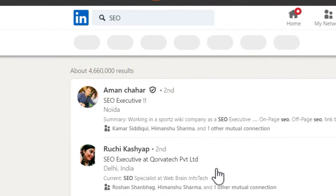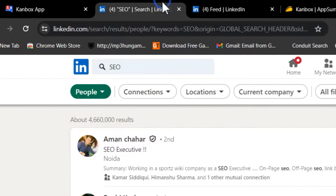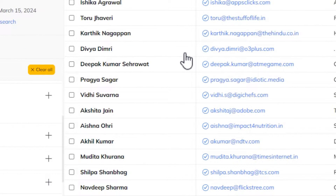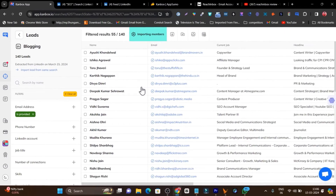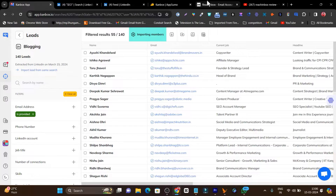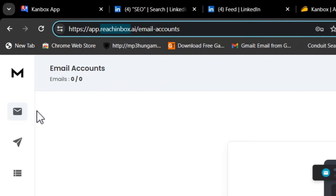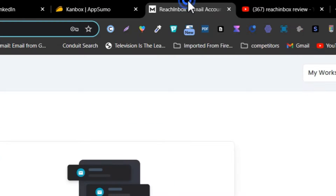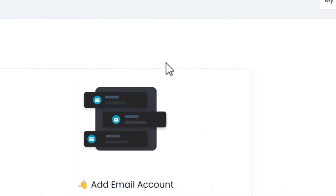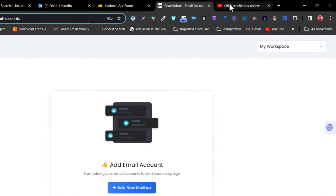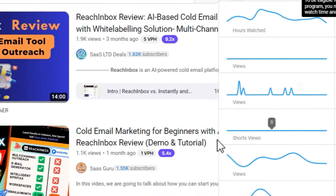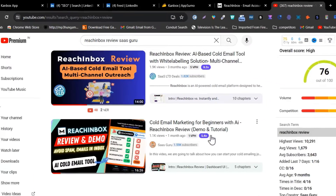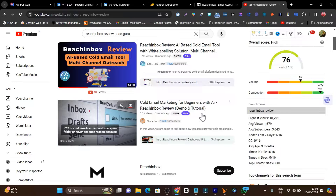After downloading the CSV, I can add it to Reach Inbox and start outreaching — sending relationship messages or selling something. That's the full workflow. Reach Inbox is also available on AppSumo as a lifetime deal. If you want a detailed demo or review of Reach Inbox, search 'Reach Inbox review Sashguru' on YouTube, or find the link in the video description.